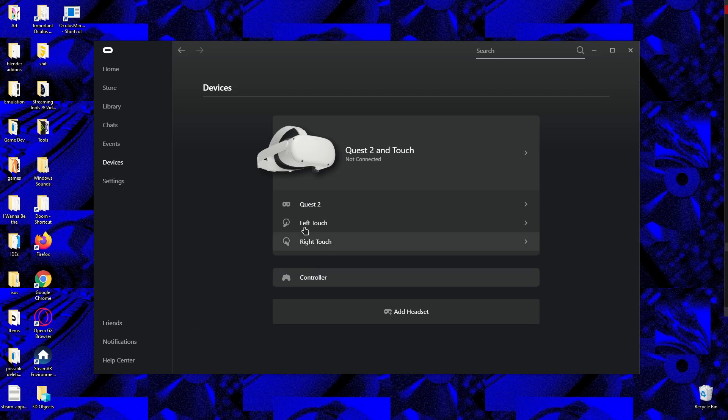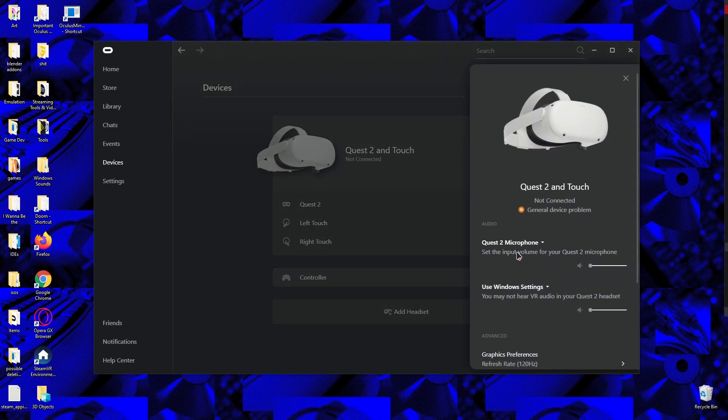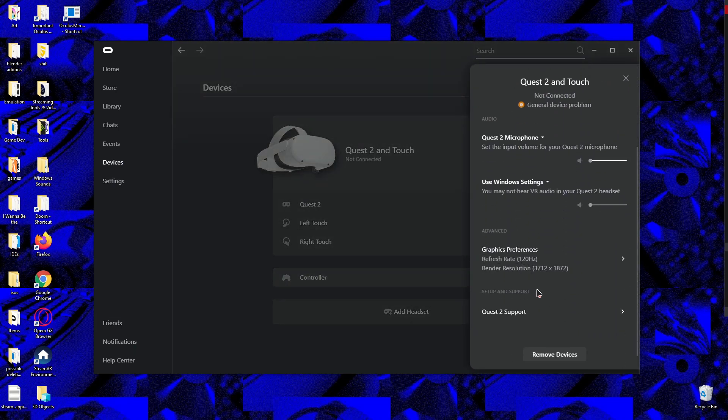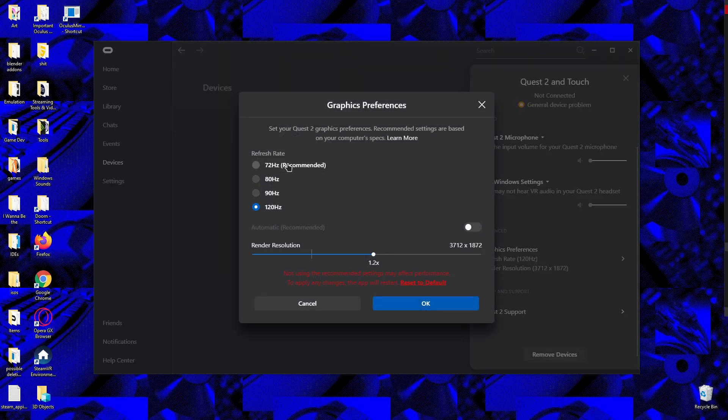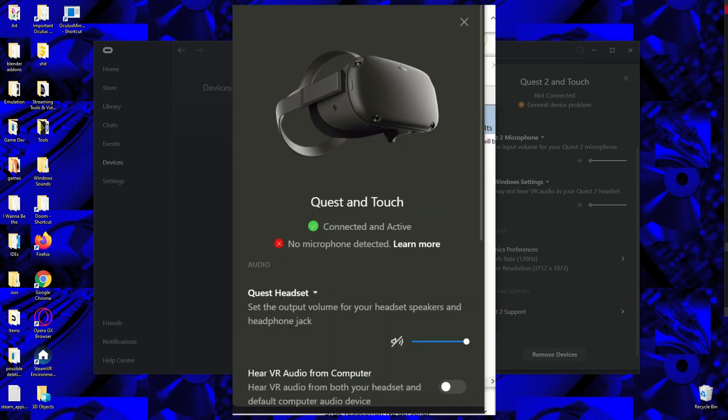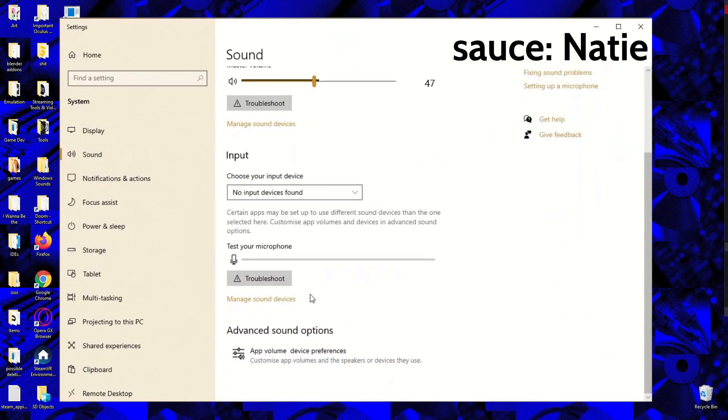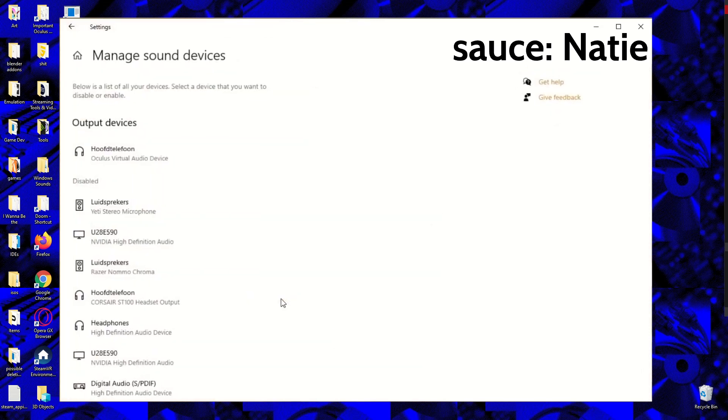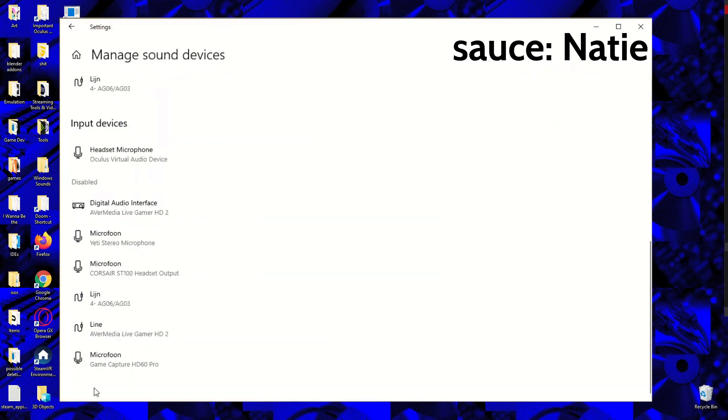Now, that doesn't seem like many options, but on the Oculus desktop software, if you go under Devices, assuming you did everything correctly, if you scroll out, you should see an option called Graphics Preferences. When you click on this, you'll see options to change the refresh rate and the render resolution for supersampling and subsampling. By the way, if you see that the Oculus software isn't detecting the microphone, go to your sound device settings and enable the Oculus Virtual Audio Device Headset Microphone.